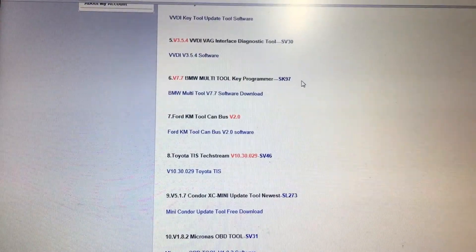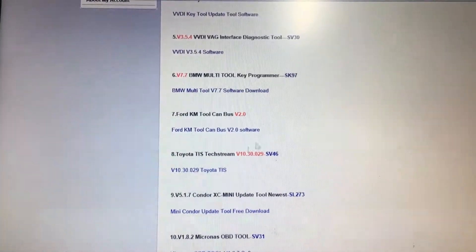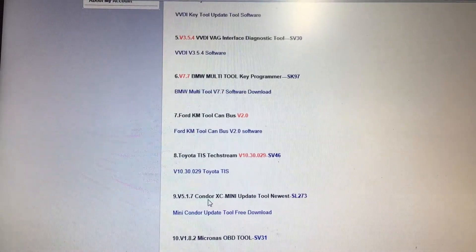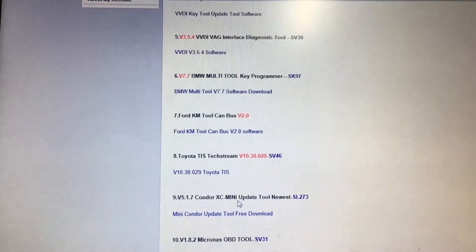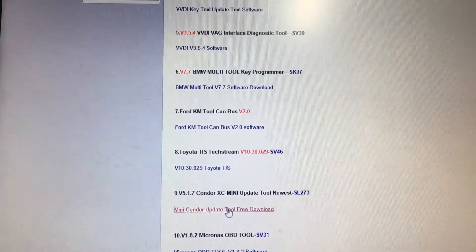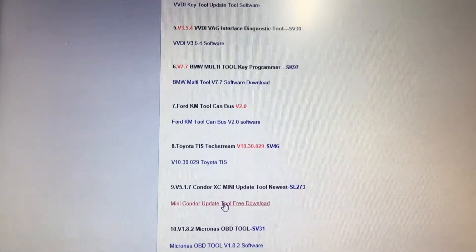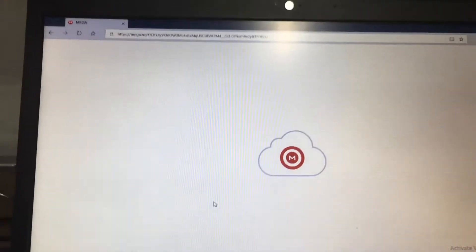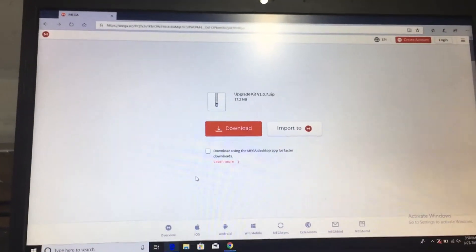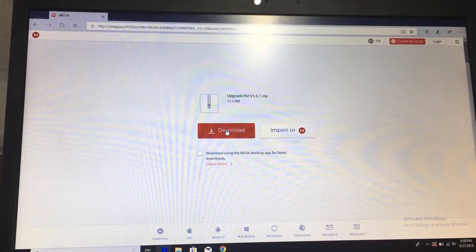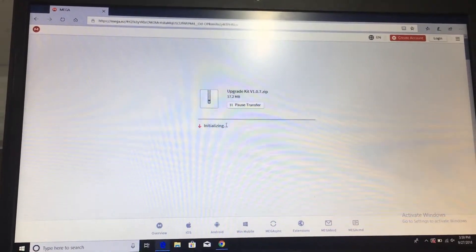From there we will need to scroll down. Number nine here is the Condor XC mini update tool. Click on download.